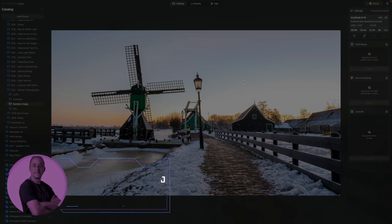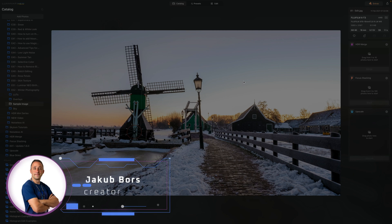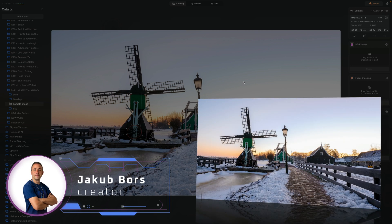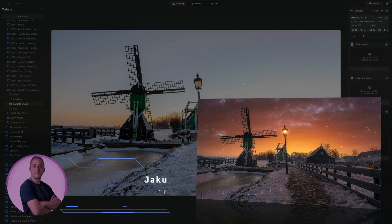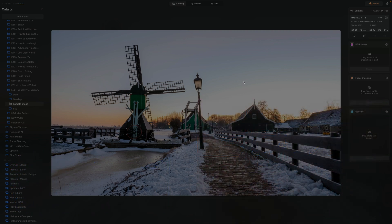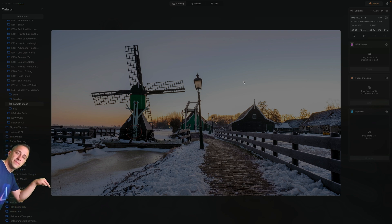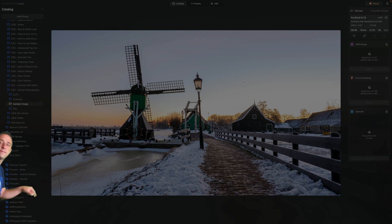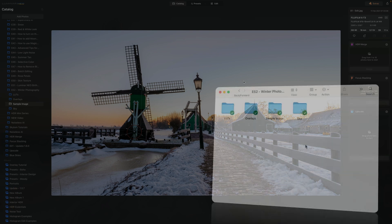In today's tutorial I want to show you how we can take an average winter image and turn it into something special with the tools available in Luminar Neo. If you want to get the sample files, jump into the description of the video and follow the link — that will bring you to our Dropbox account where you can download all the files that come with this episode.